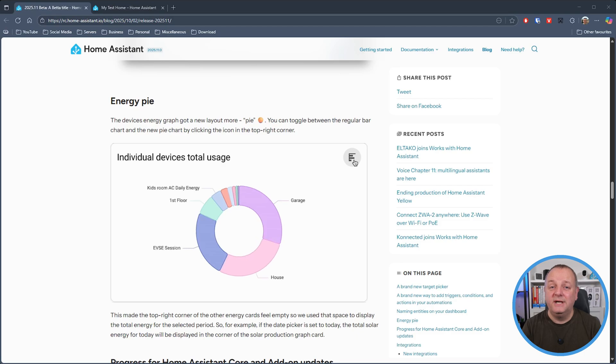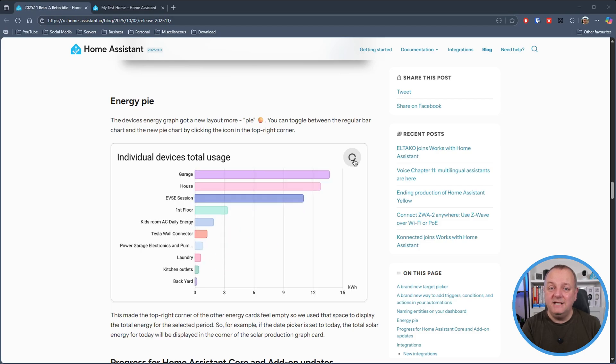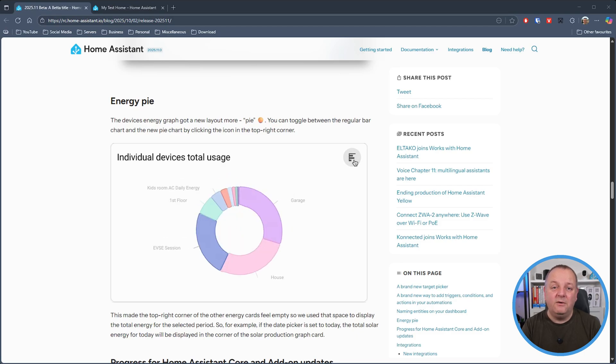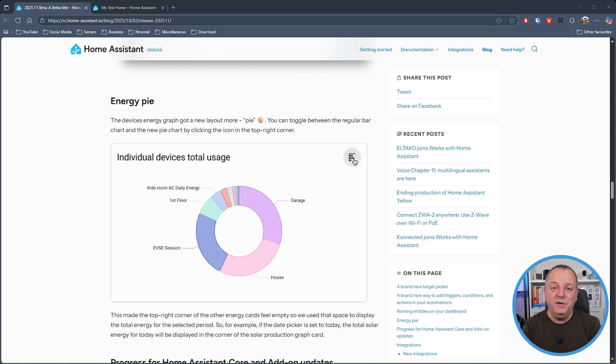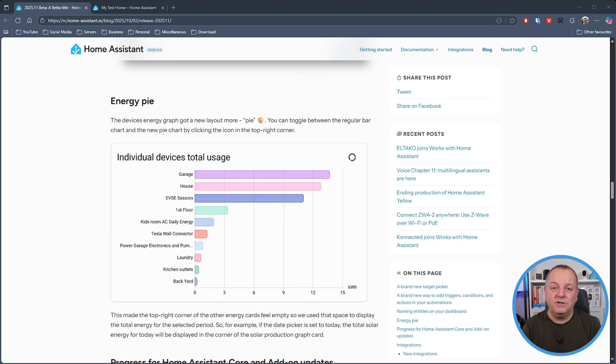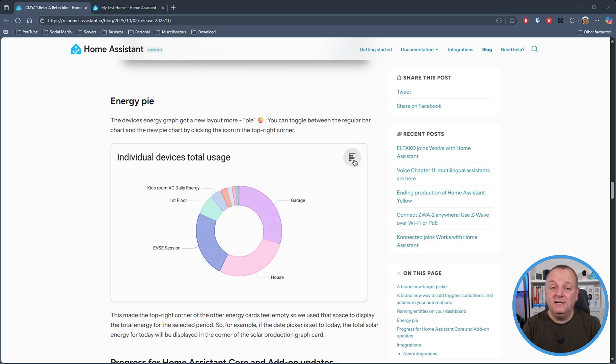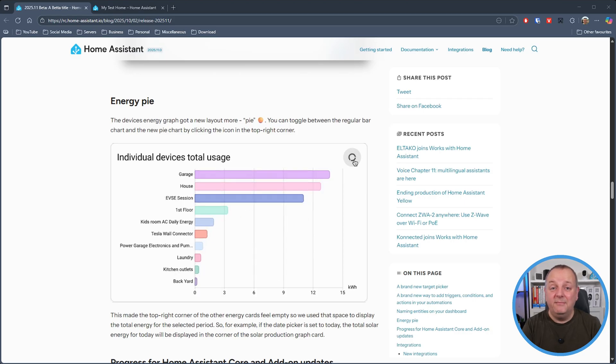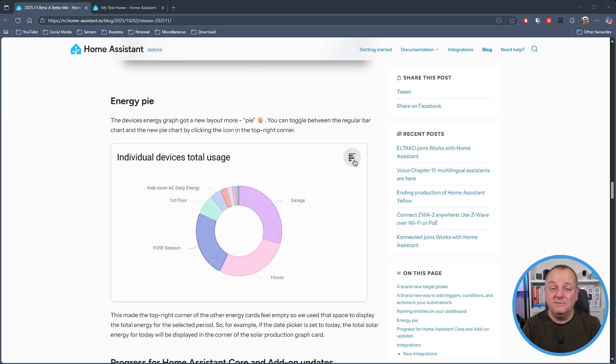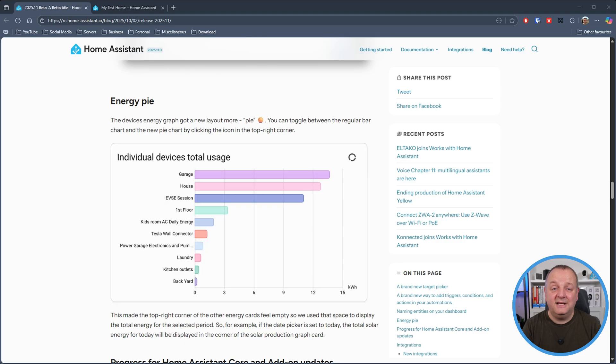Now if you're bored of the line bar for the device's energy graph, well now you've got a new pie chart option to play with allowing you to toggle between the two layouts. I've got to say I love the animation as it switches between the two, it's very very slick.